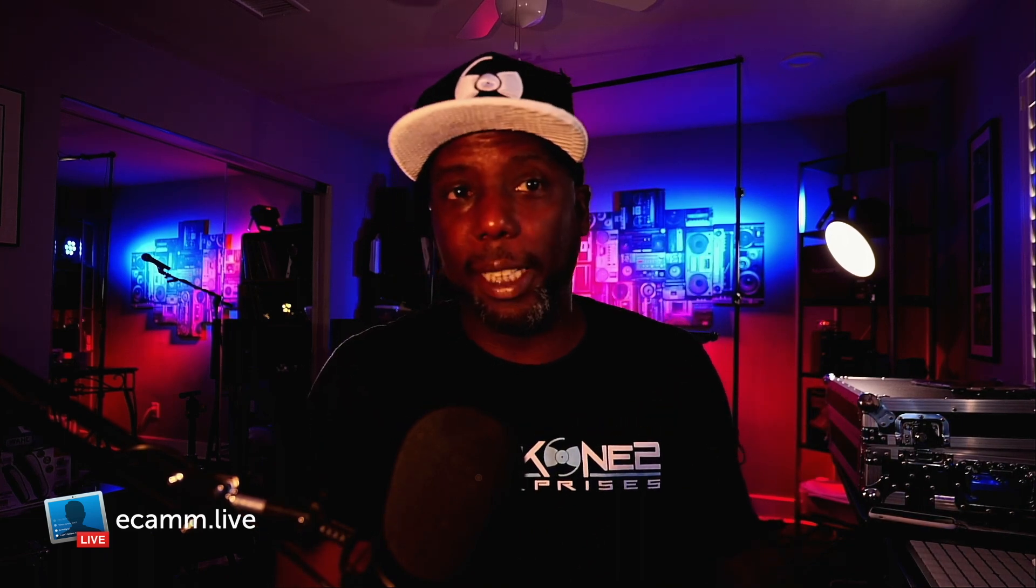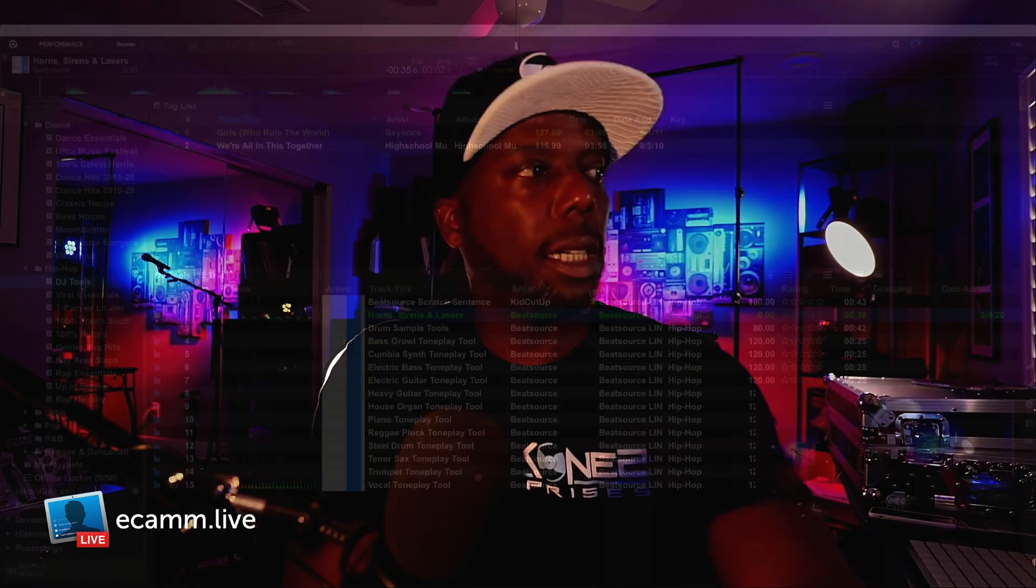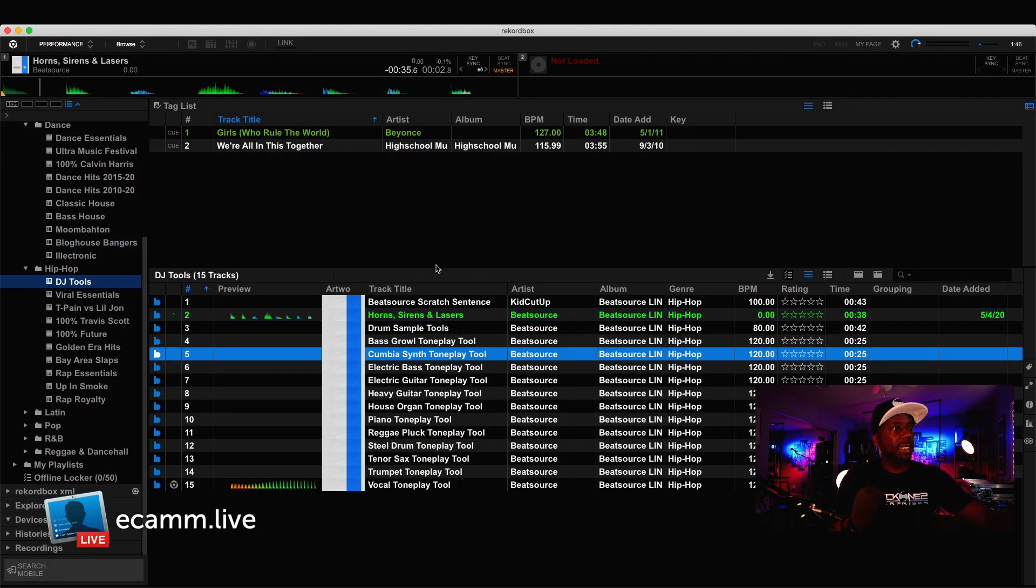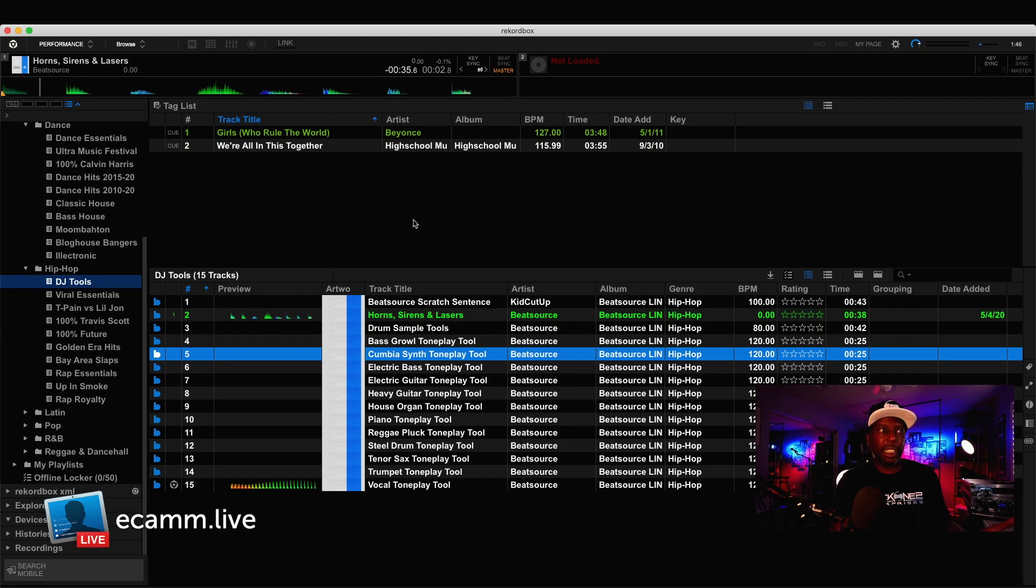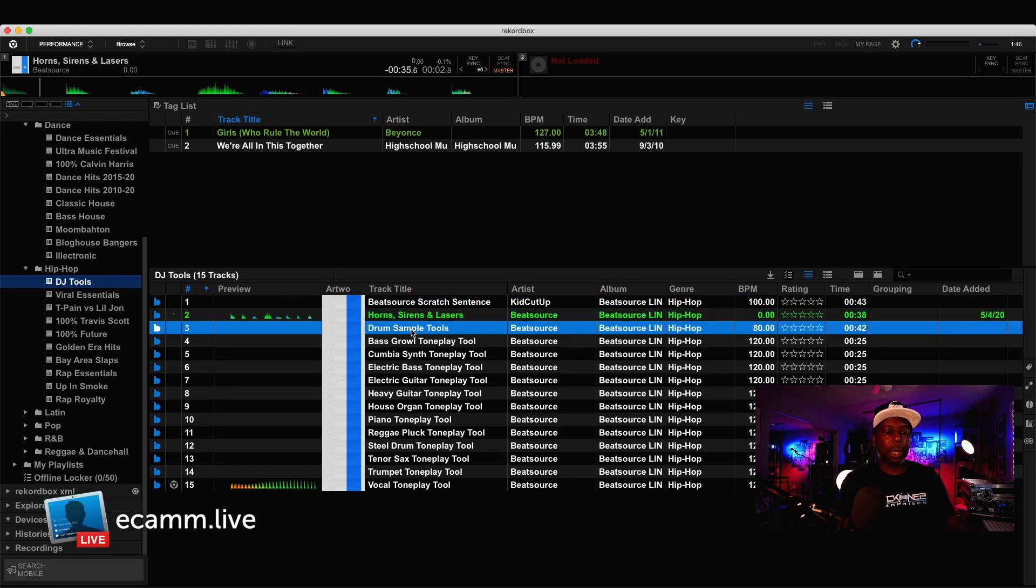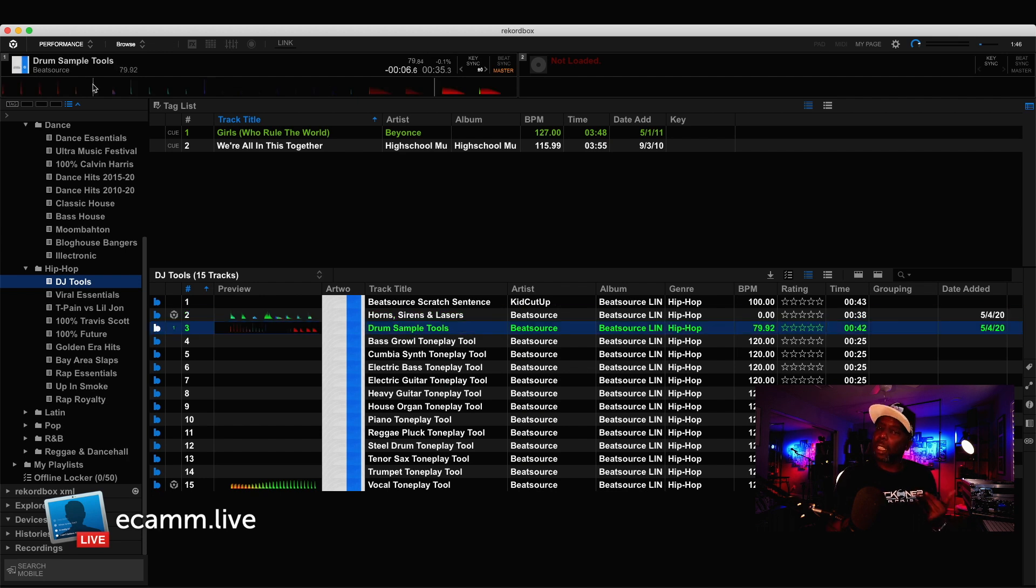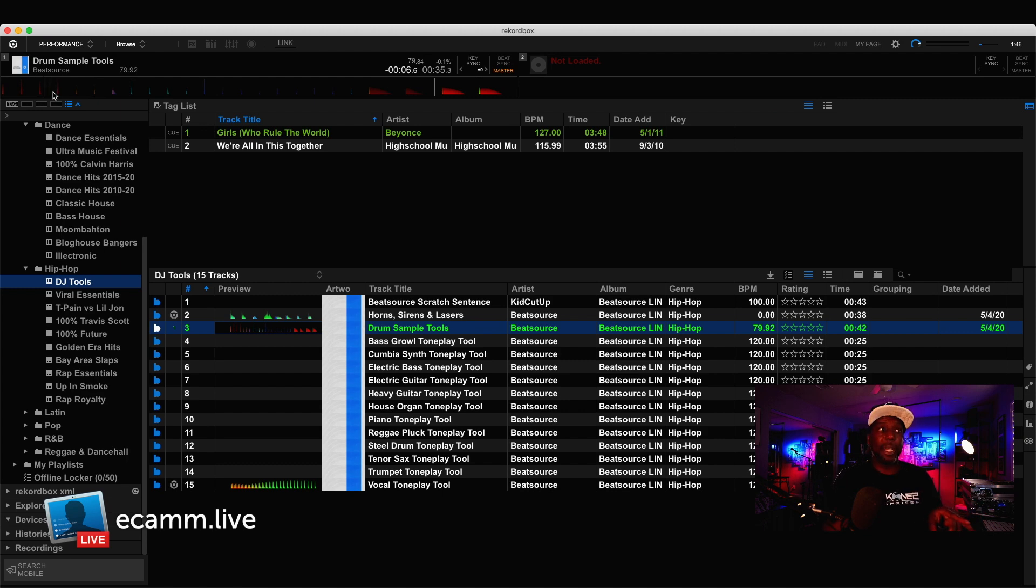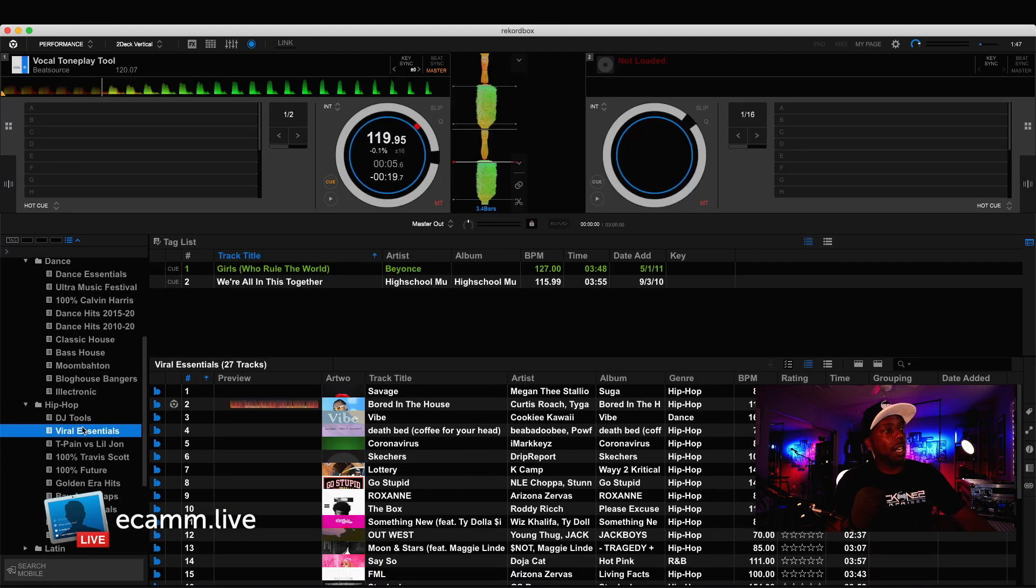Okay, so one other thing that's really cool and definitely designed for DJs is if you move over to your hip hop section, and you move over to DJ tools, you can see right here that there is a fantastic area just for DJs. Beat source, scratch sentences, horns, sirens, lasers, drum sample tools. A lot of these things you might already have, but for some people, especially the new people, this is gonna be a great, great tool.